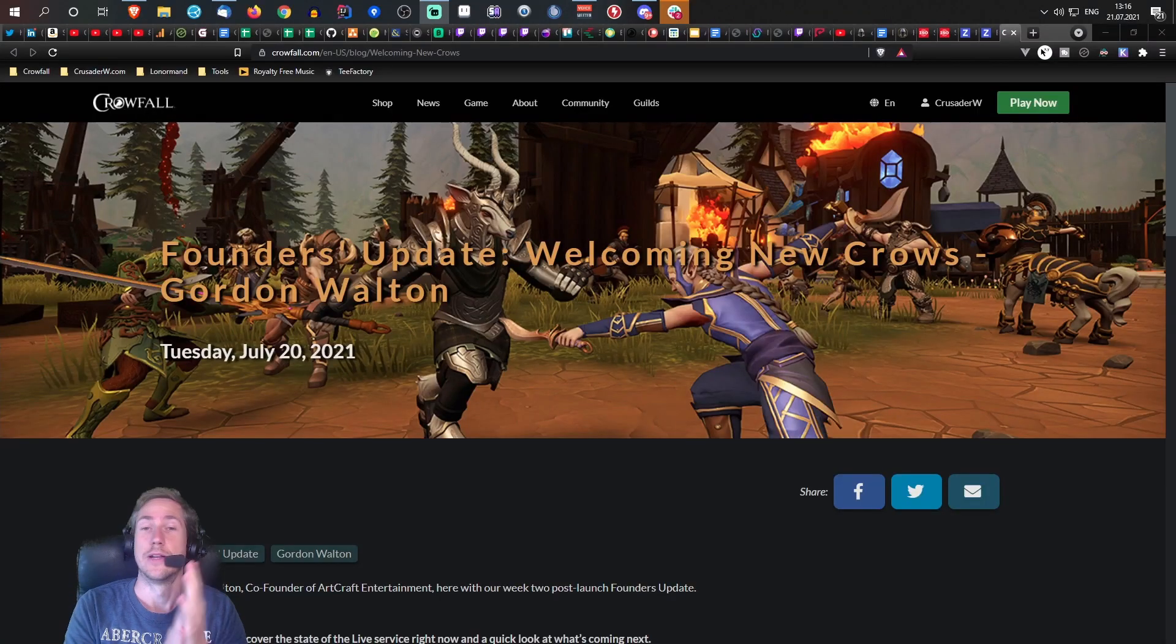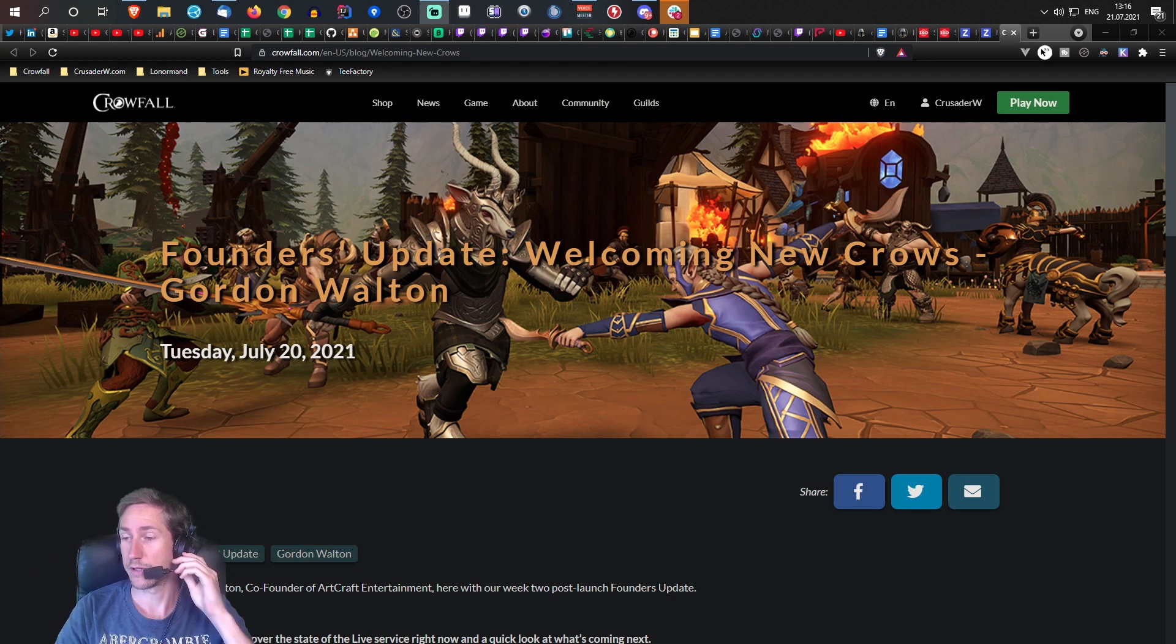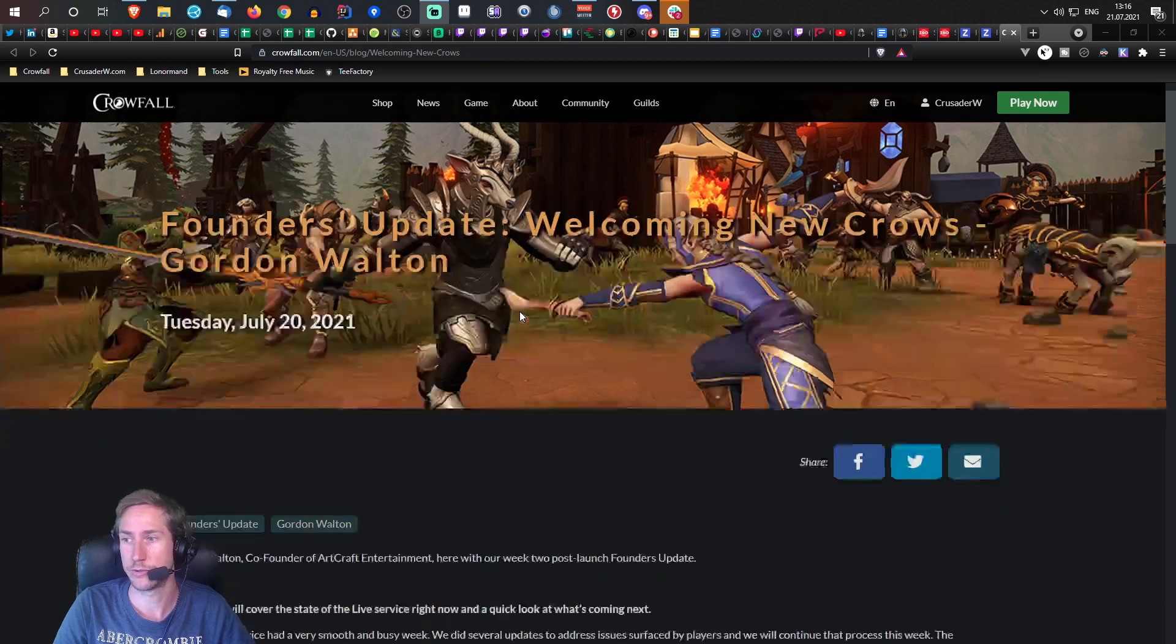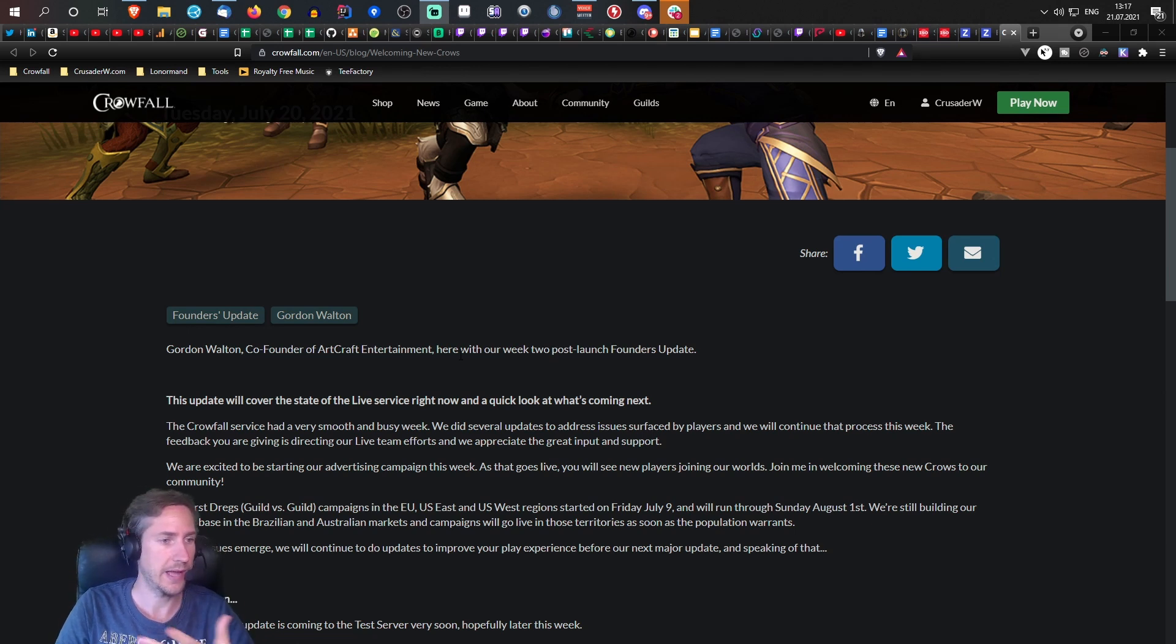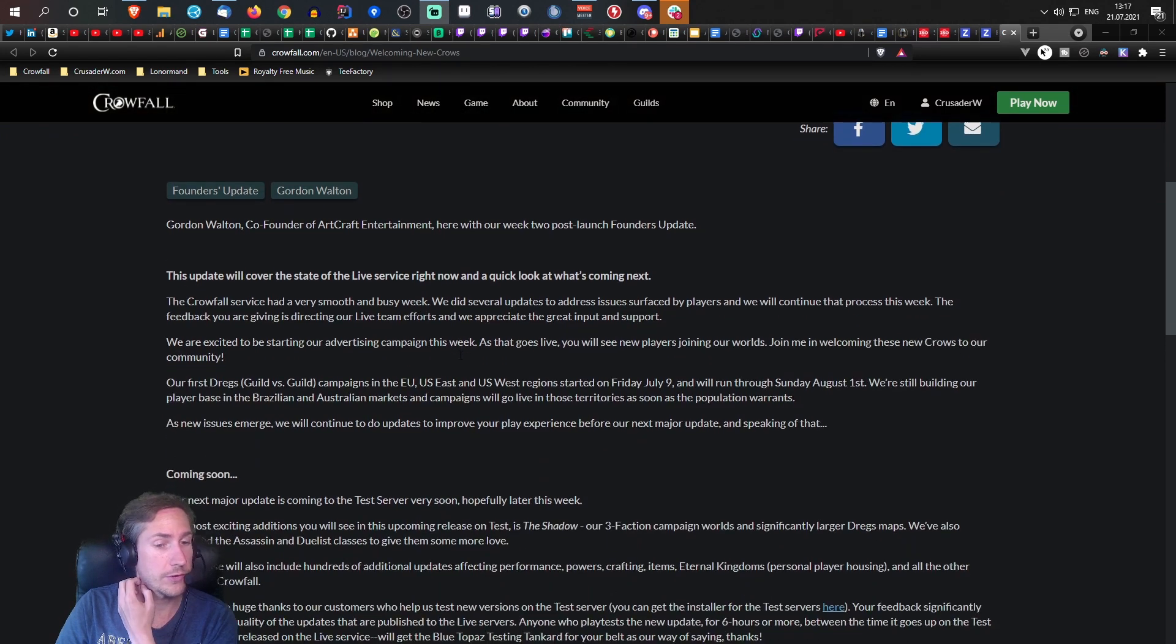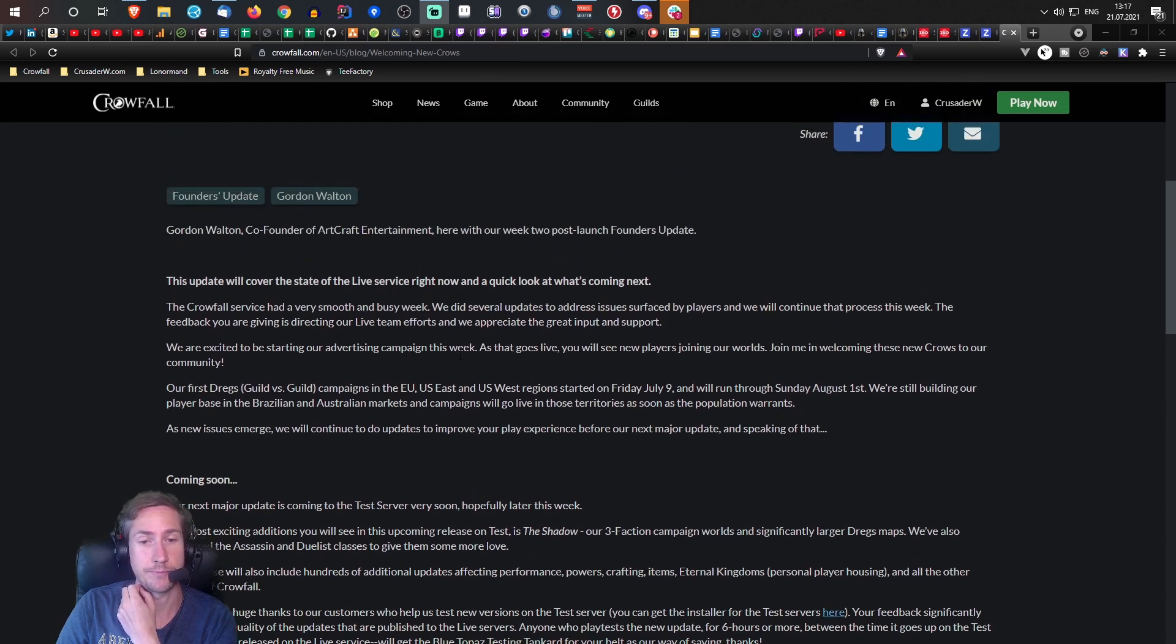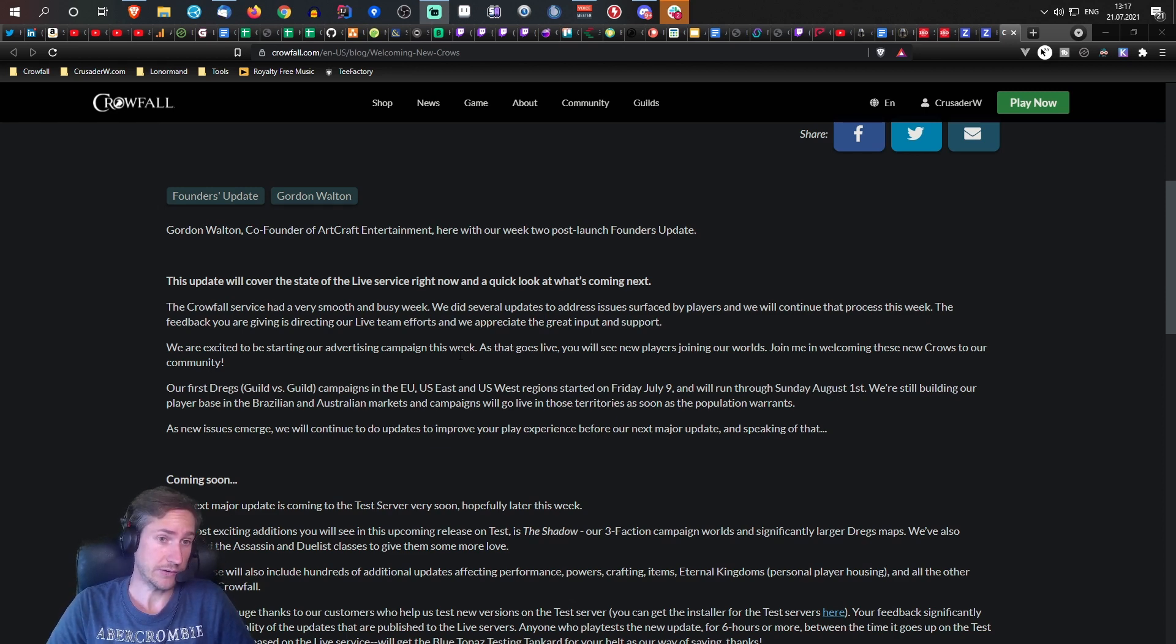And now enjoy the rest of the video. Hello everybody, time for a new quick update on Crowfall. Gordon posted a new post, so I wanted to have a look at this. Actually two interesting things: first one is we're going to get some changes to the assassin and the dualist.